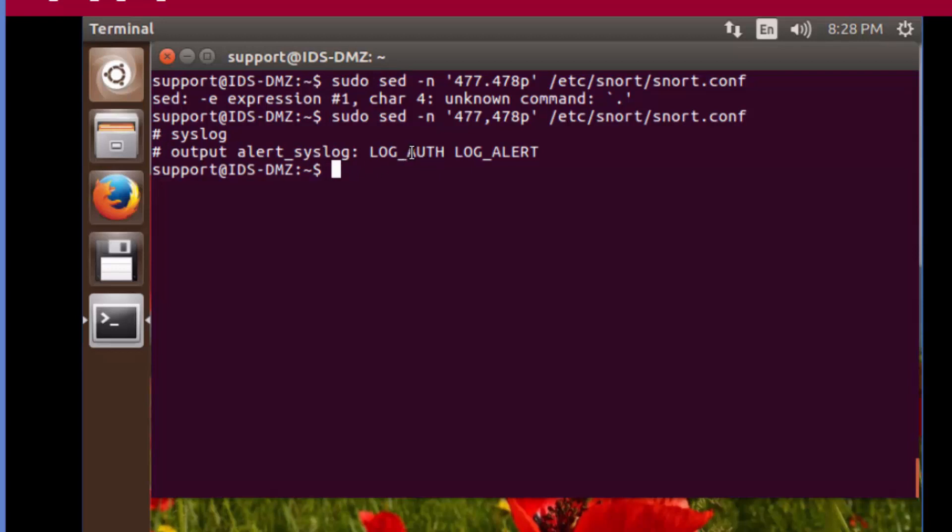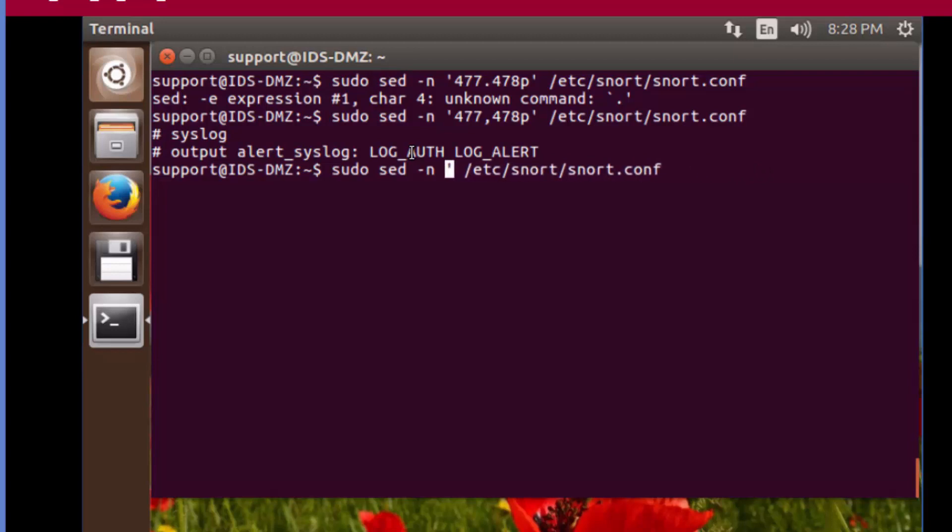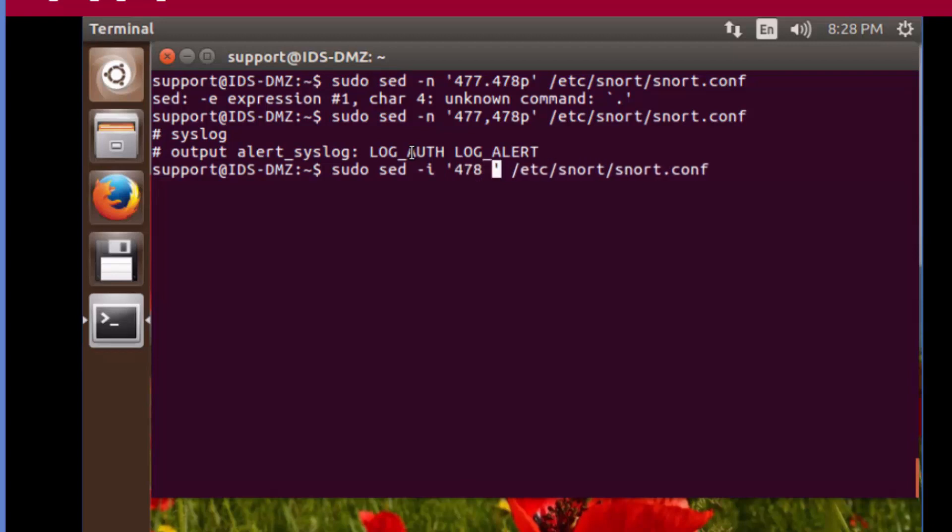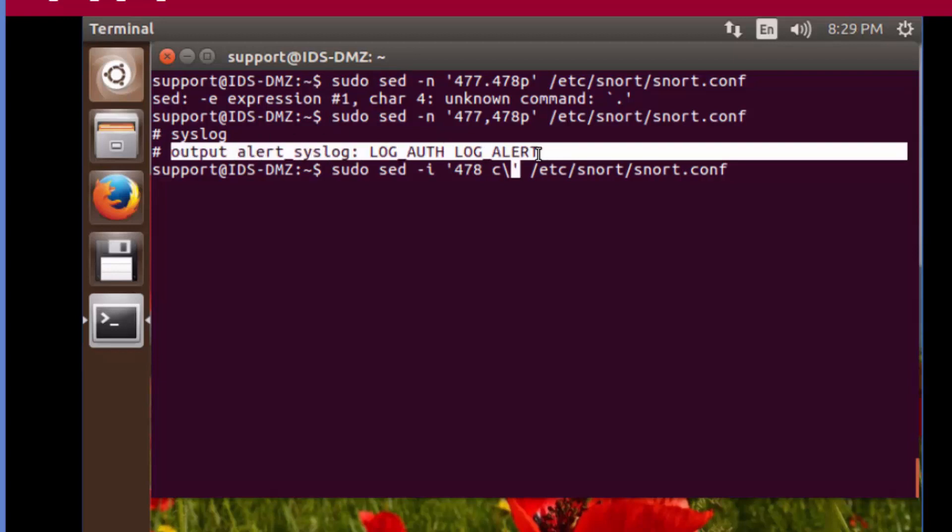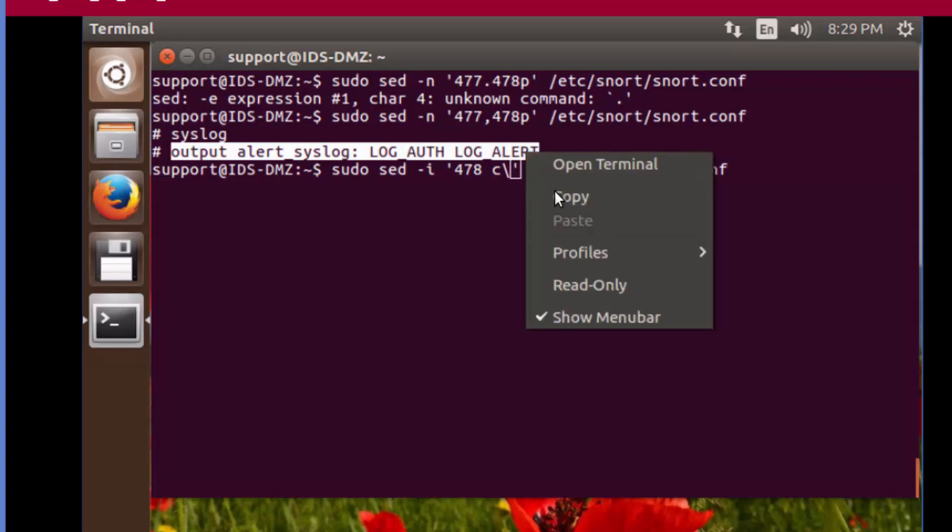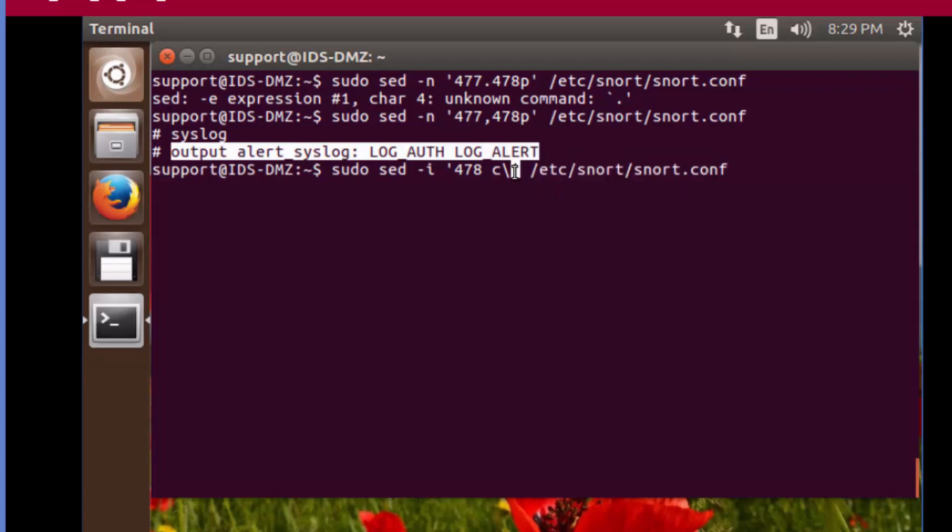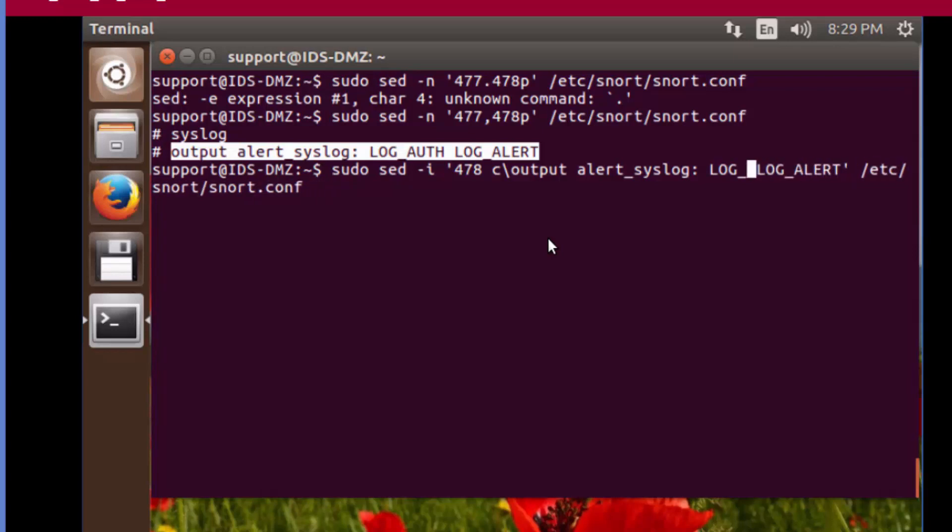To uncomment this and to change this, we're going to use sed. I'm going to hit the up arrow key. We want to edit the in-place file. On line 478, we want to cut what's on there and replace it with the following. Rather than typing all of this out, I'm just going to highlight this, copy, paste, backspace, change this to local 5, press enter.